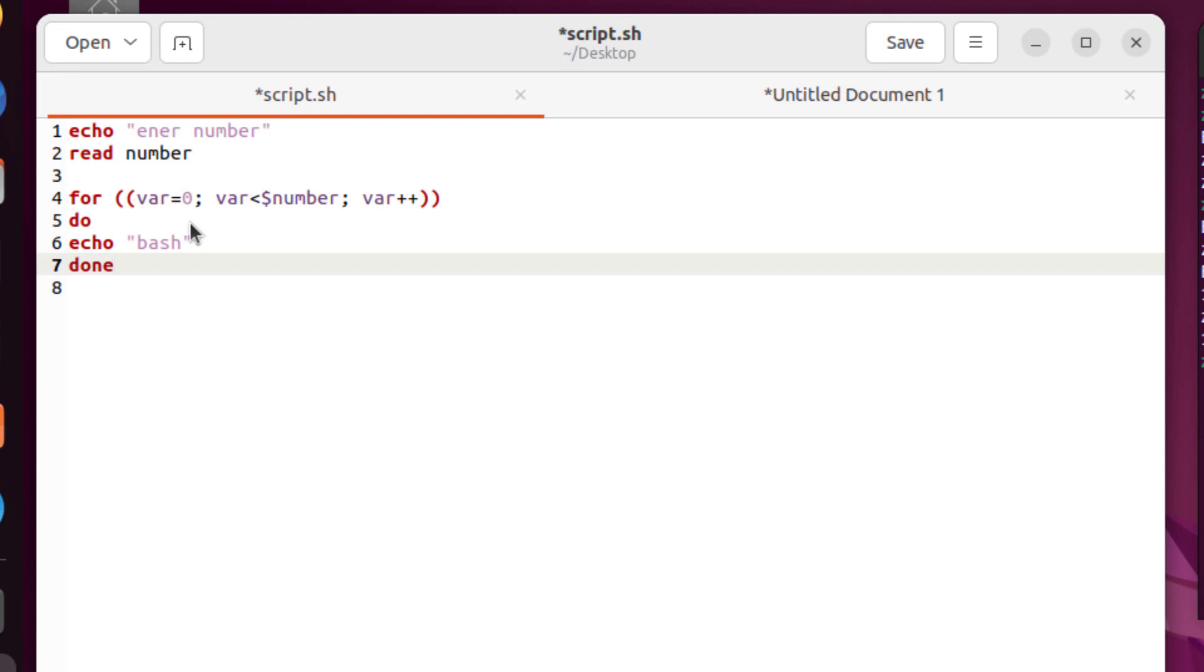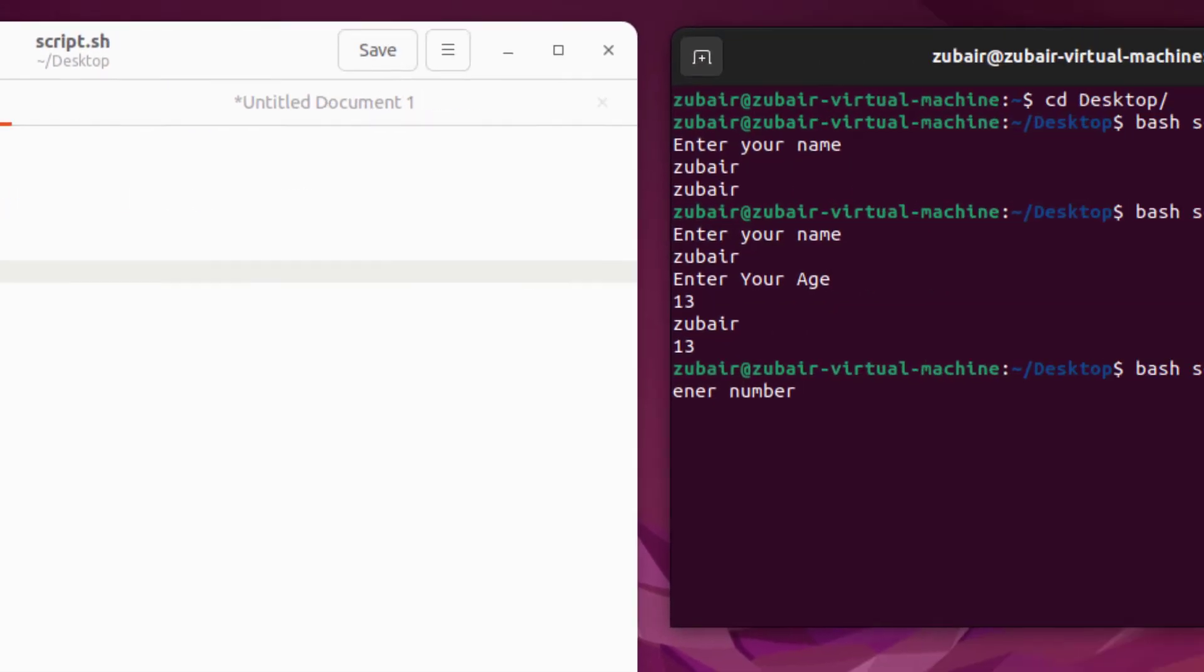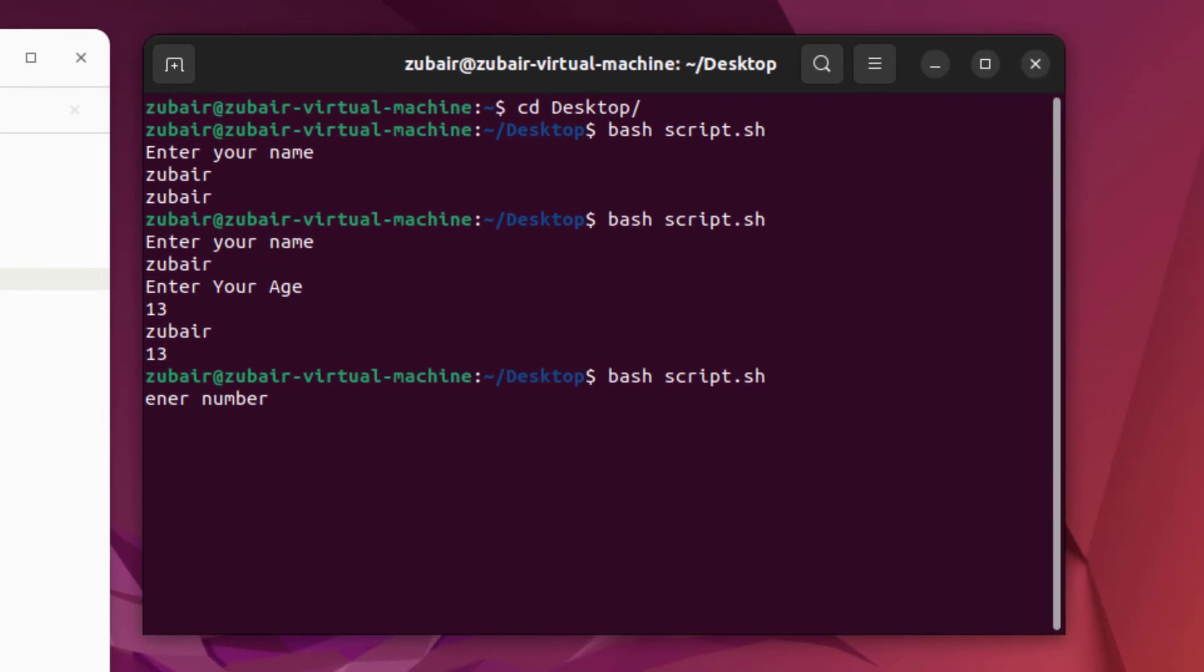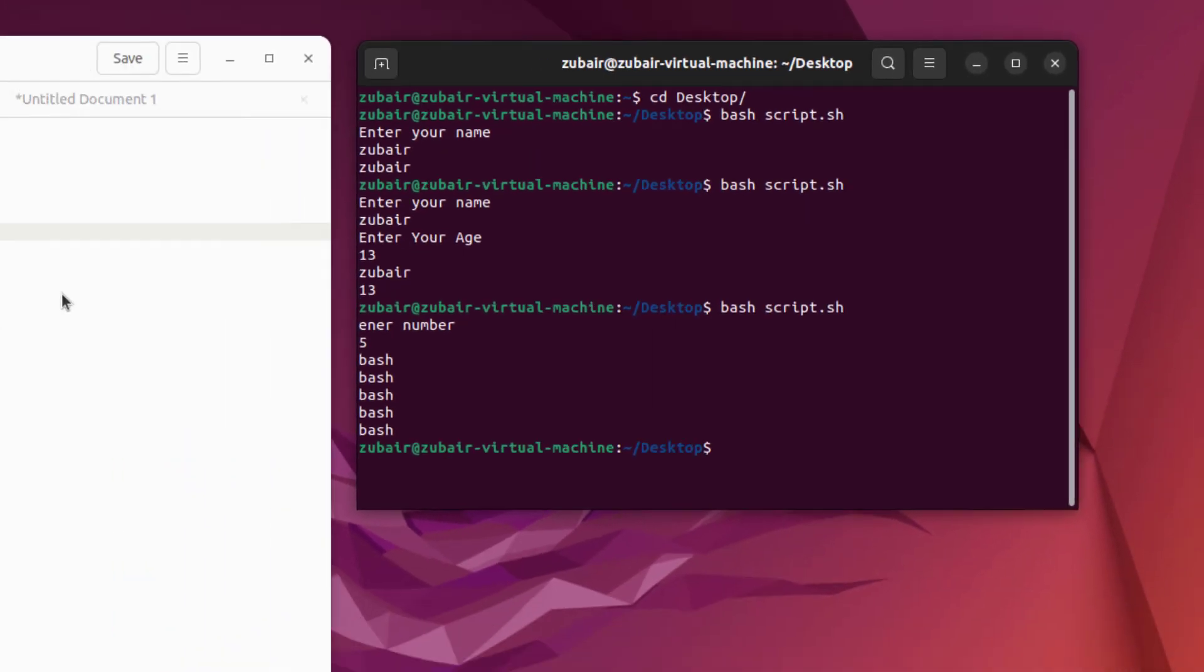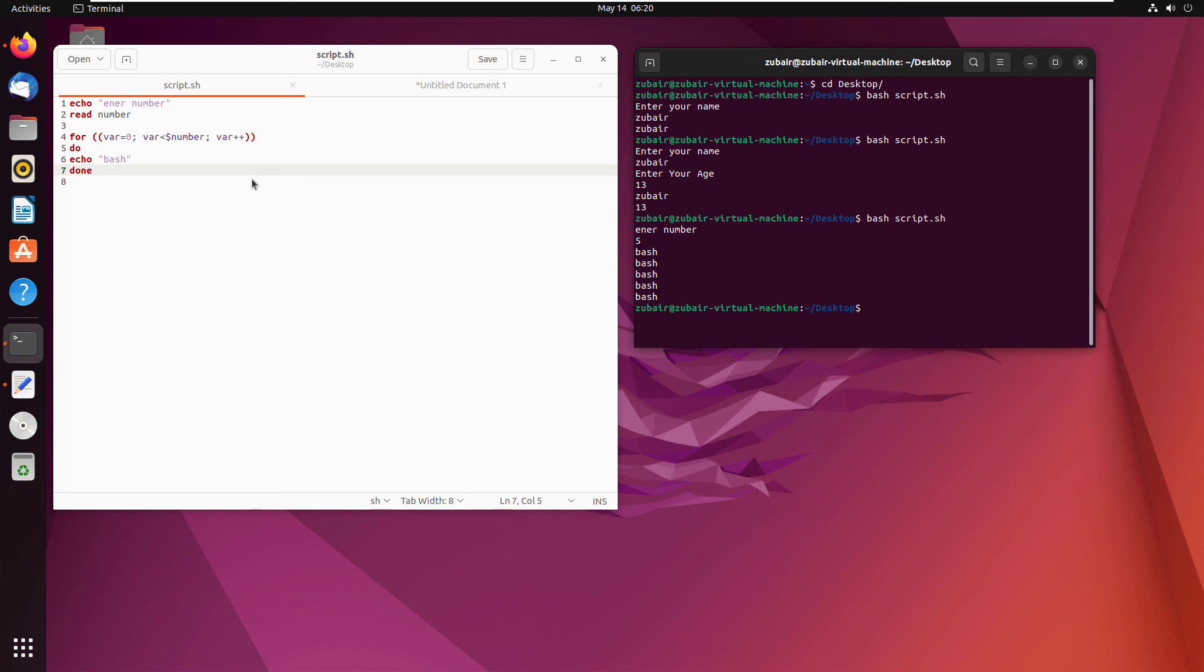Now let's run this program and let's see what do we get here. It is asking enter number. So I will write here five, hit enter. So here, if you see our for loop has executed five times.